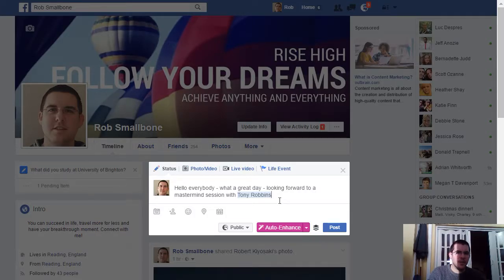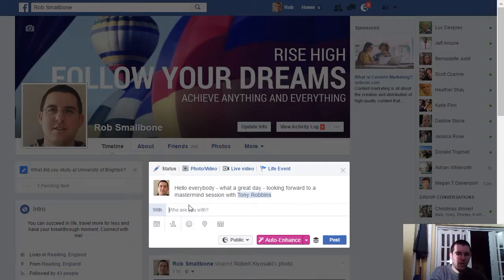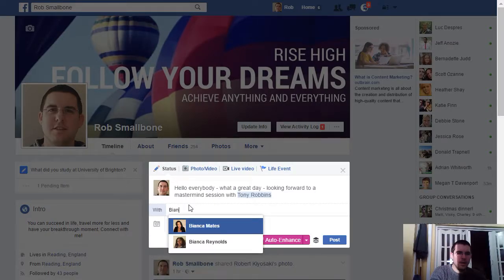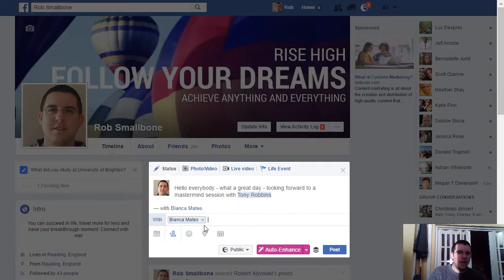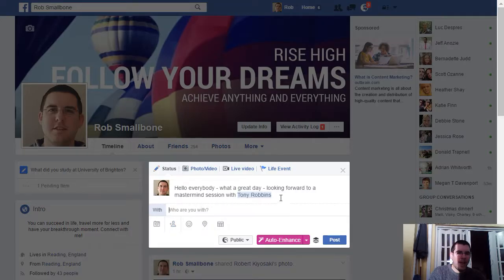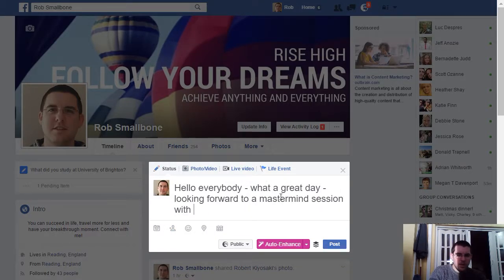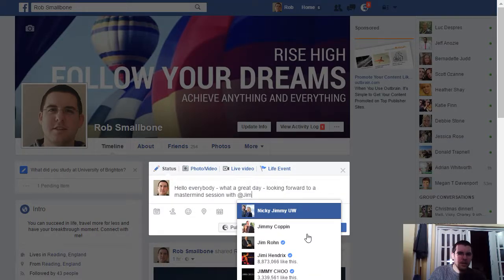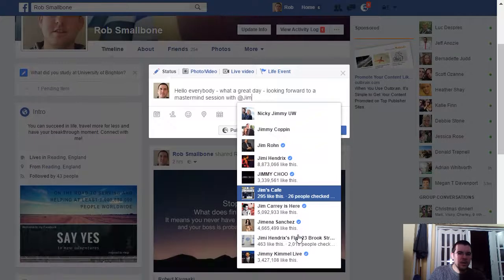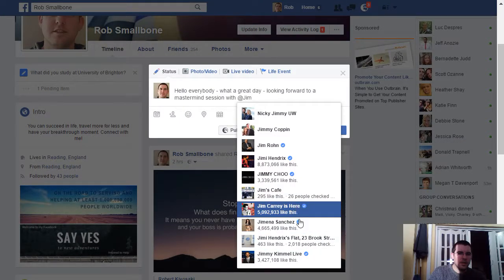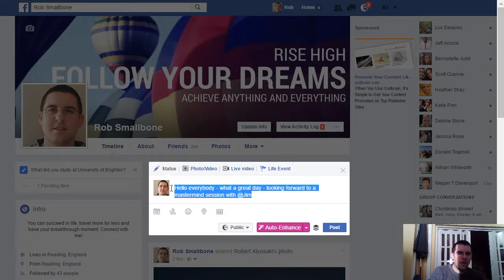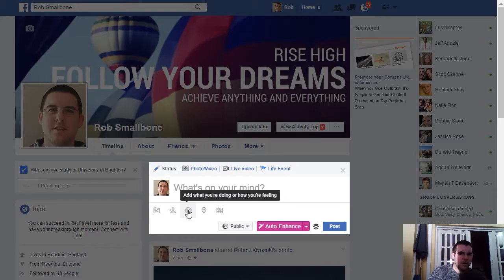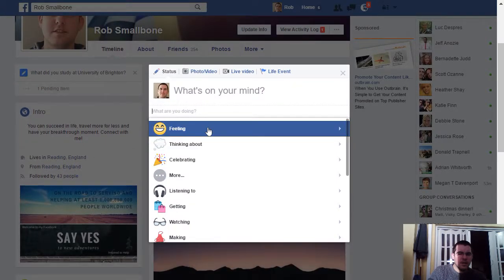You can also manually tag people using 'I am with.' When you tag people with the 'I am with' option, you can only tag people you're friends with. But with the @ sign, it can be absolutely anyone — any page, any person.